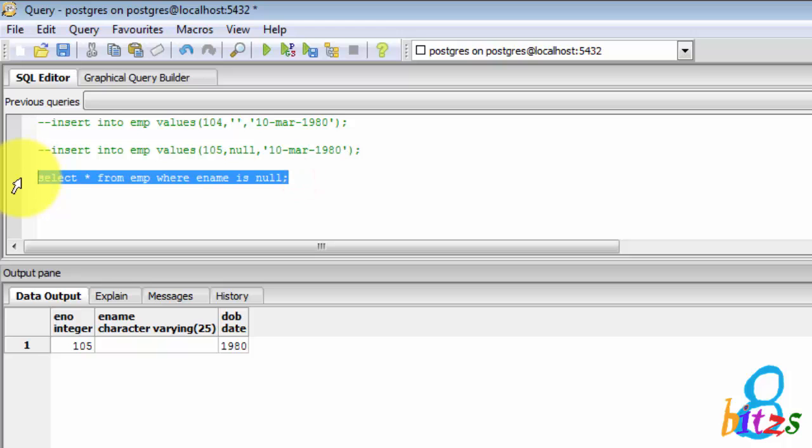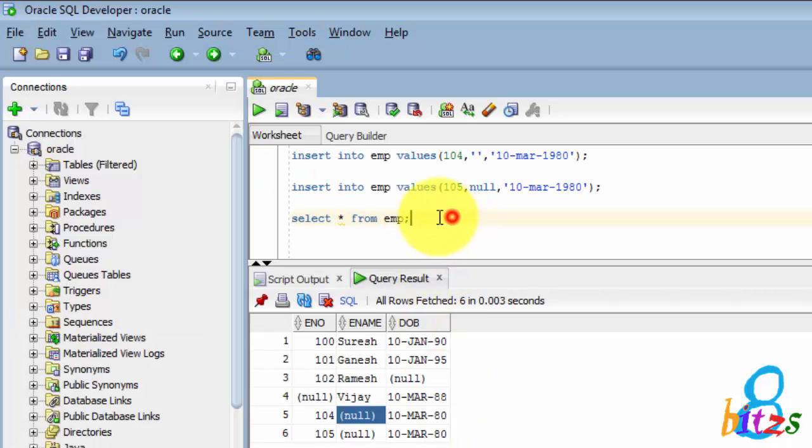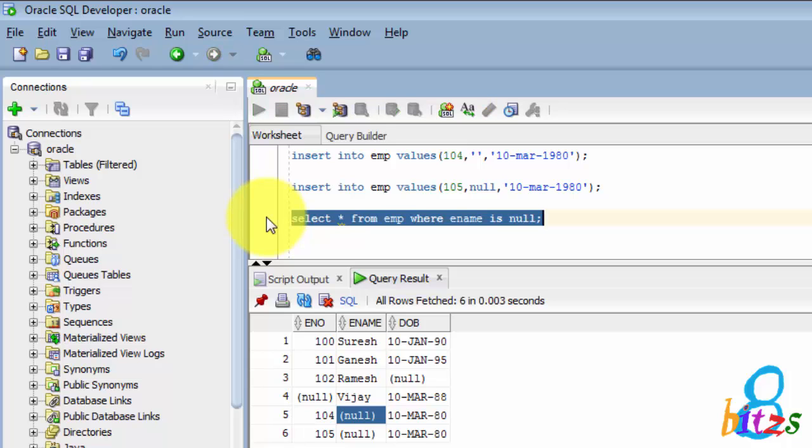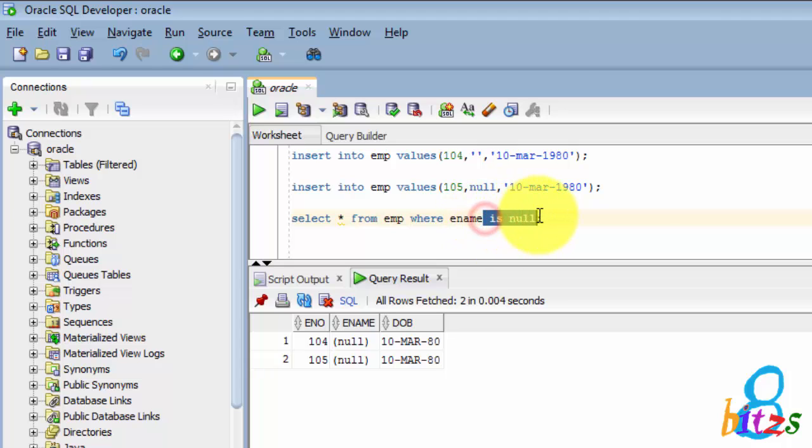But the same thing if I give in Oracle, emp name is NULL, two records are coming. Actually one record should come. Now no record is coming if I give single quotes.